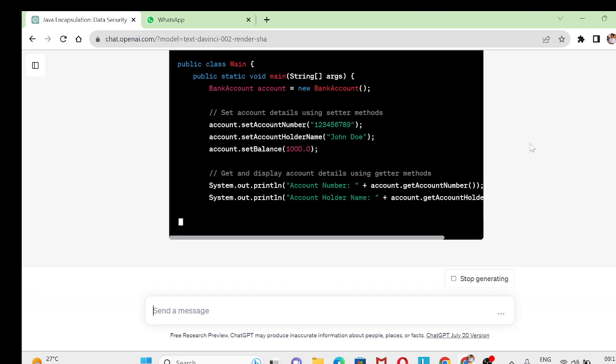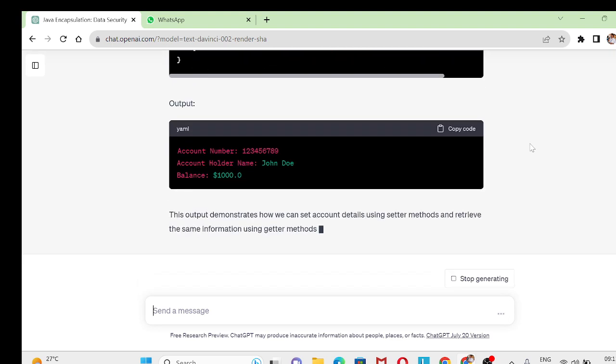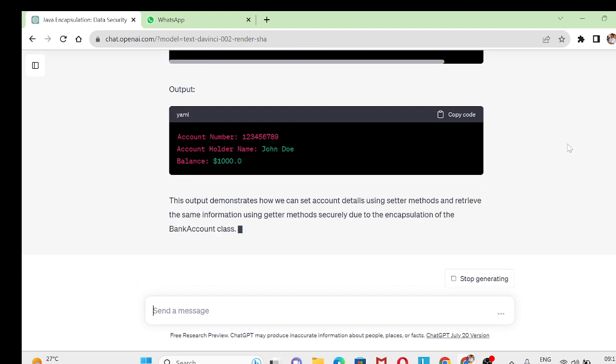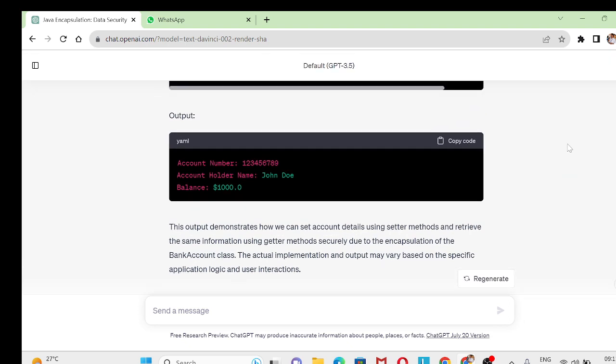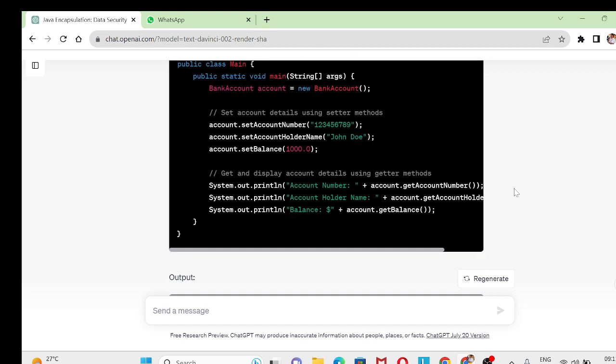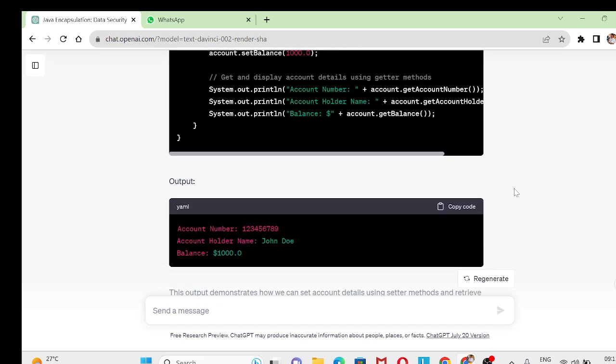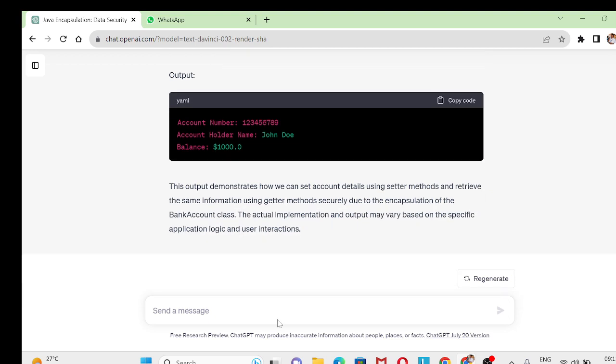That will add detailed numbers in the coding where you can see it sets the account number, account holder name and the balance, and you will get output also like this. So if you want to use user input, say for example if it is Java you are going to use Scanner.